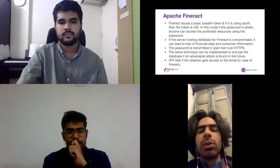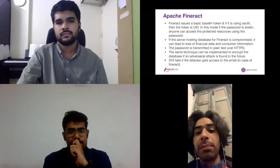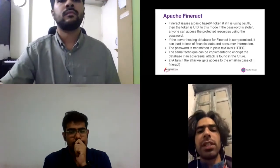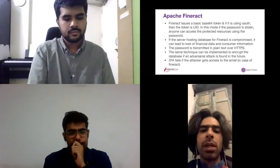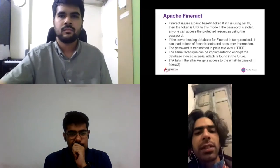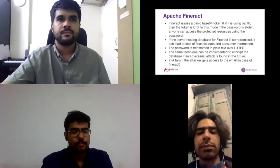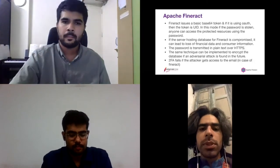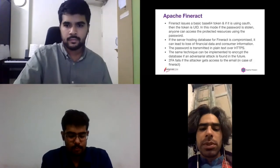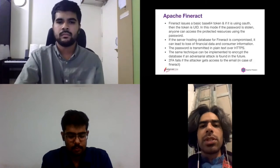This vulnerability leaves the system open to adversarial attacks if found in the future. FinRac currently uses two-factor authentication, which fails if the attacker gains access to email through social hacking. The major problem we're trying to solve is data privacy — we're working to address multiple security weaknesses in the current authentication approach.